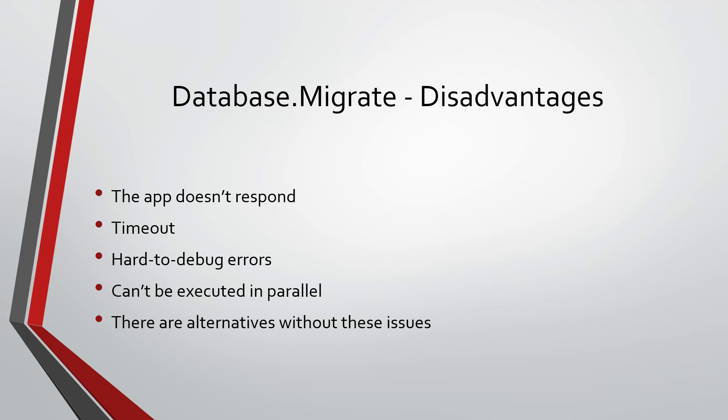So let's learn how to apply the migrations using Database Migrate, because I believe there is an important lesson regarding resolving scope services in the program class. So let's go to Visual Studio to see this.